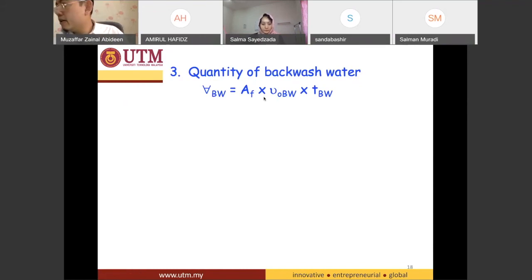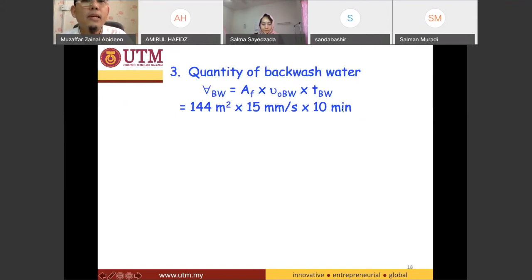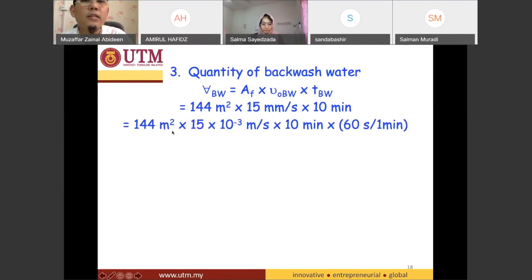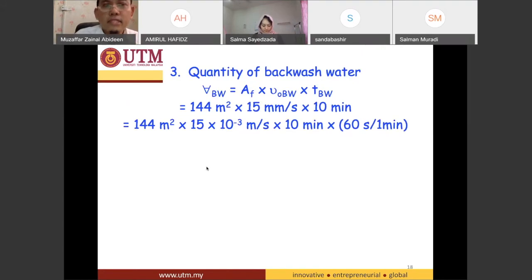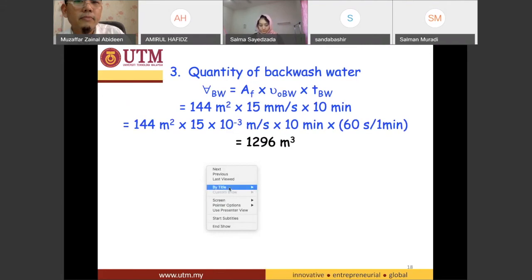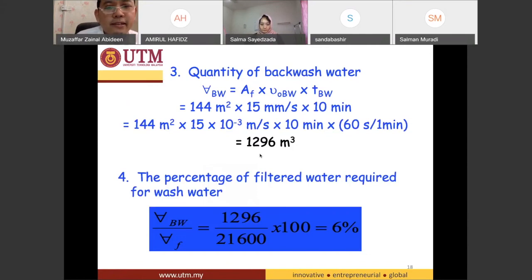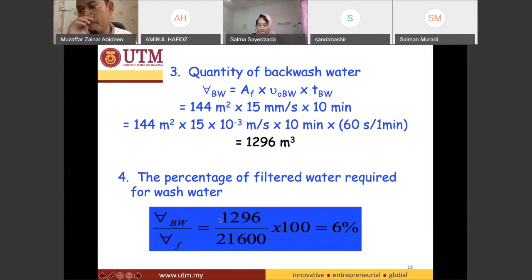The backwash rate is 15 millimeters per second and the time for backwash is only 10 minutes in one day. Plugging in all the numbers, the volume of backwash works out to 1,296 meter cubed. Therefore, the percentage is 1,296 divided by 21,600 times 100, which equals 6%. So 6% is the percentage of water that needs to be kept for backwash purposes.